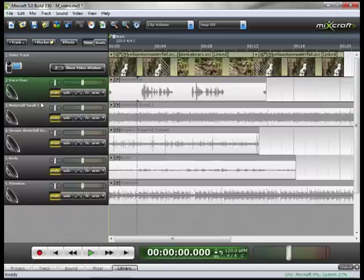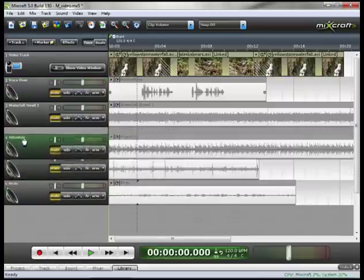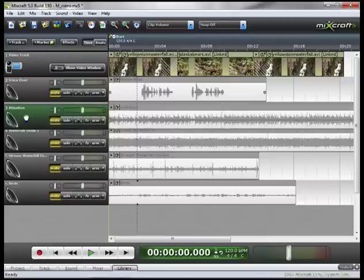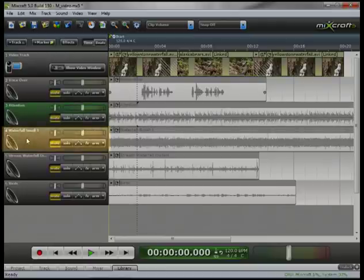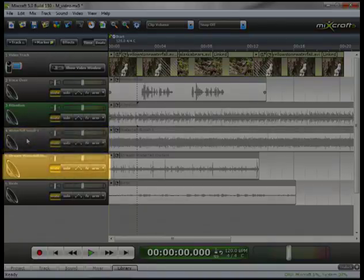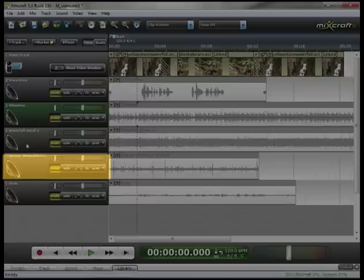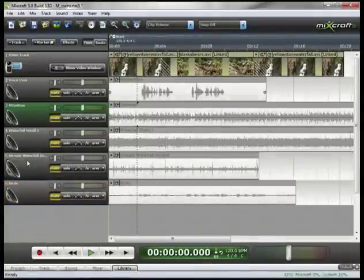The next most important thing in this video is the song which is attention which is down here. I'm going to drag up. Then it's the large waterfall which is the latter of the two. And then the smaller waterfall or the stream which is already at number five. And then finally the birds. Now they're in order of importance.